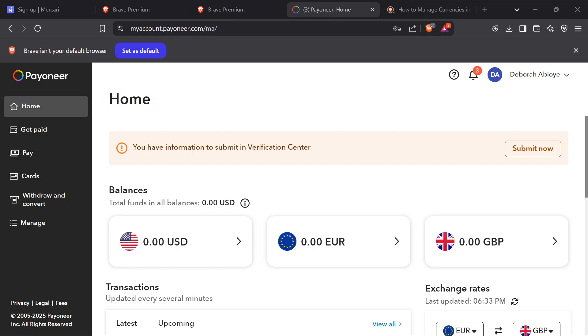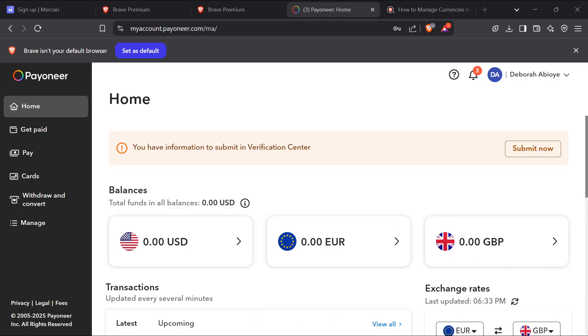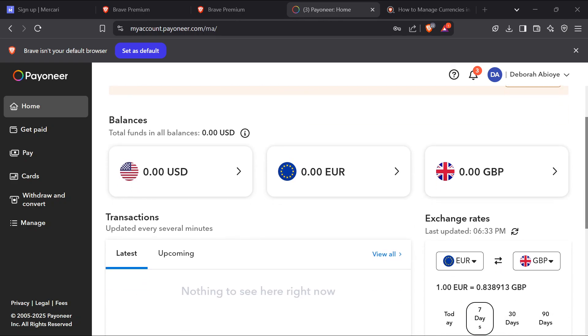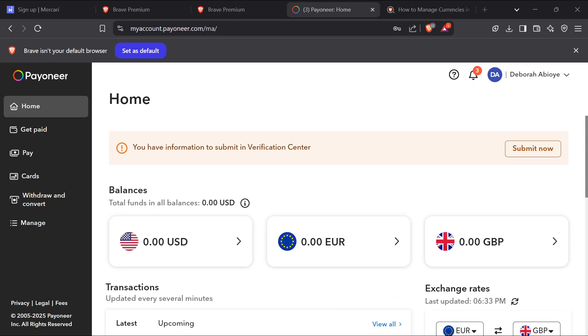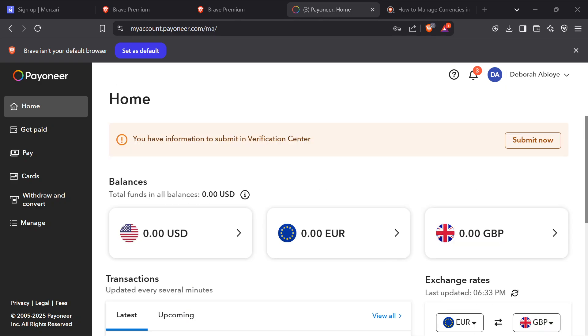How to fix Payoneer receiving account not showing. Hello everyone, welcome to another tutorial. In today's video I would explain and teach you how you can fix Payoneer receiving accounts not showing. Now you must note that Payoneer is an account that has procedures and requirements that you must meet for certain things to be displayed to you.